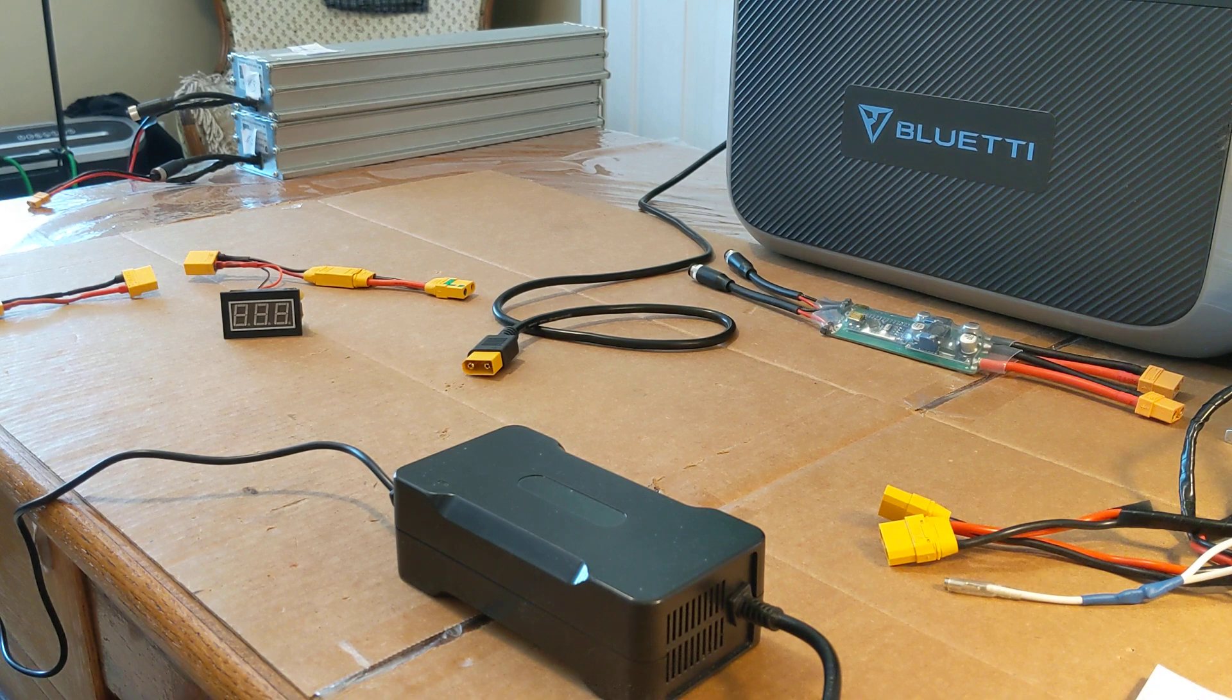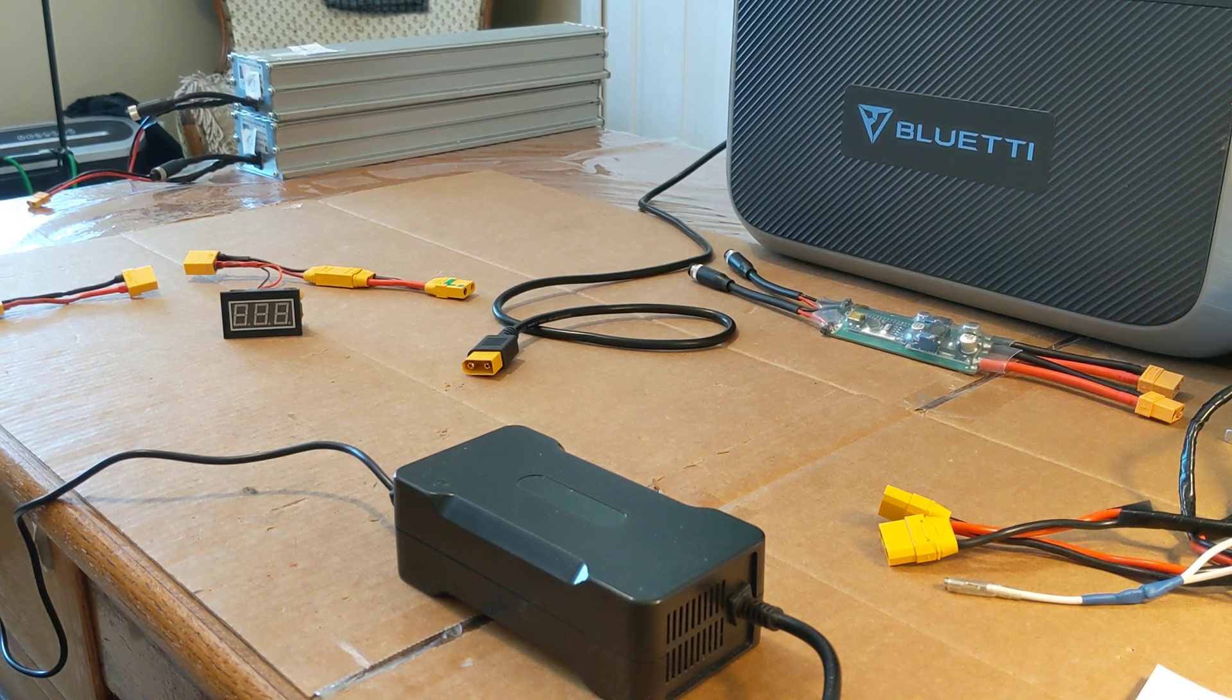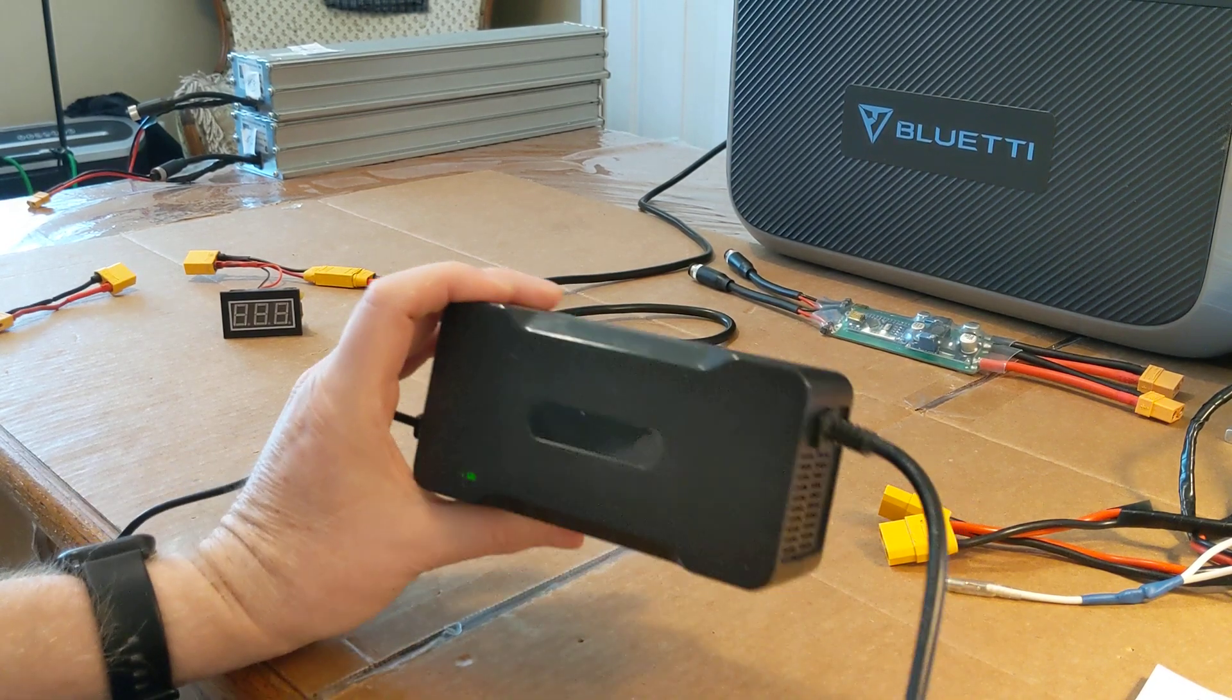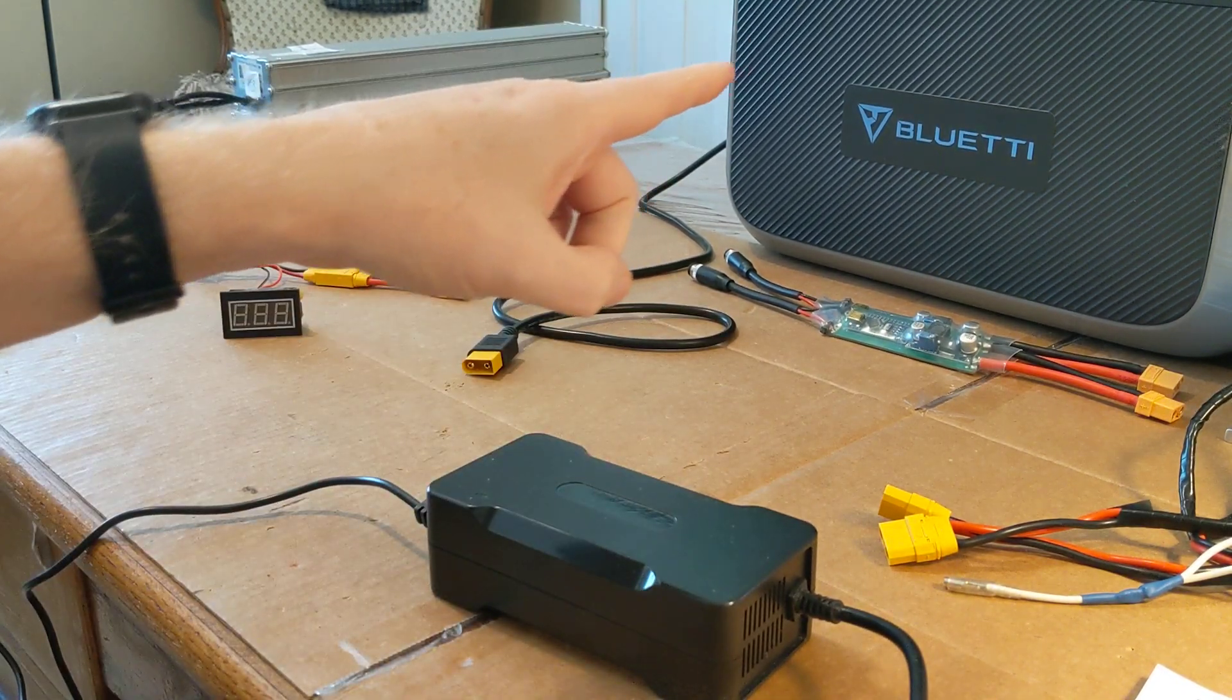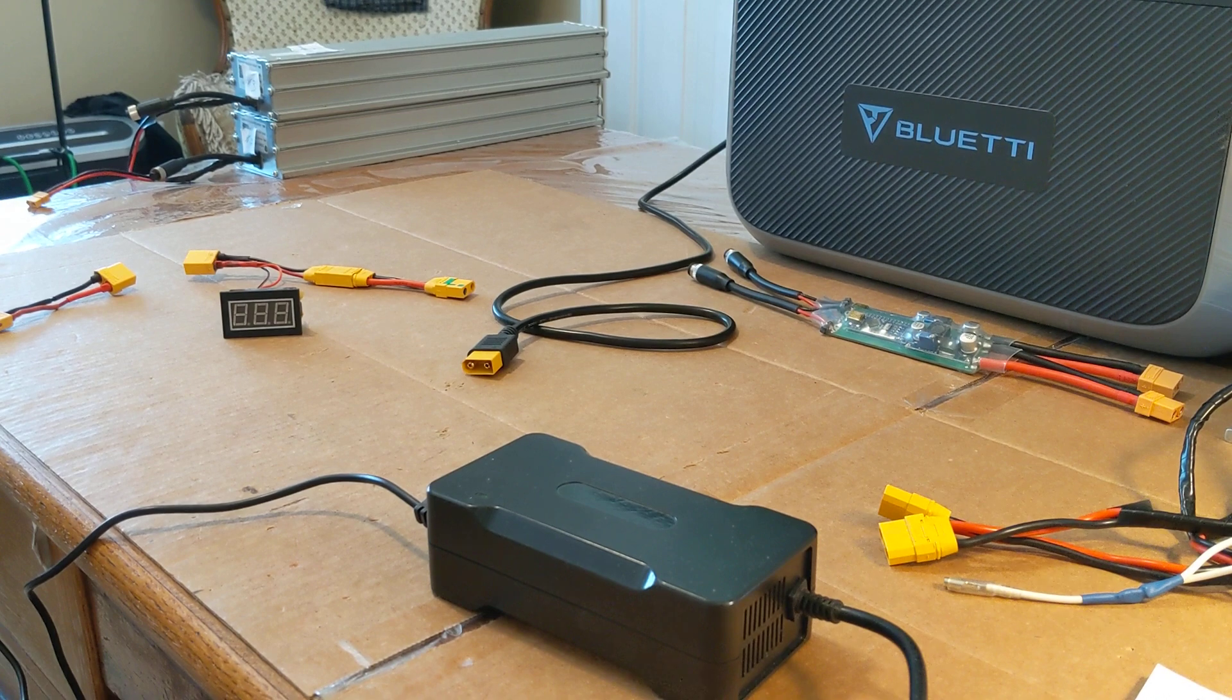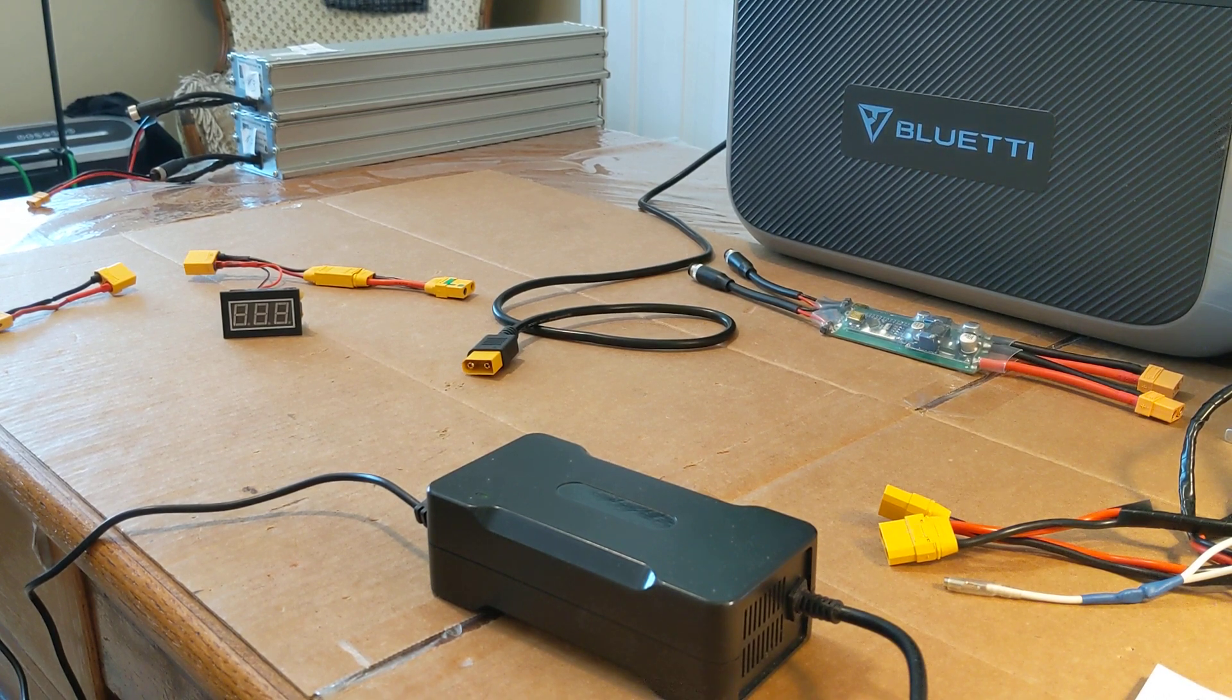But I want to give a special shout out to Jonathan and Jimmy who both suggested that I take my charging brick and plug that into the Bluetti and see what happens. See if the Bluetti acts the same way.